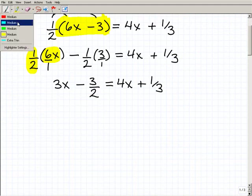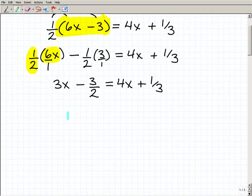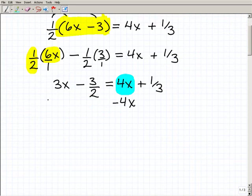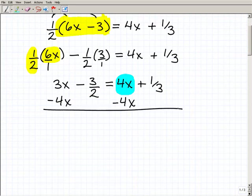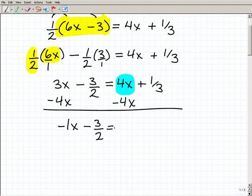The next thing we want to do is get all of our variables to the left and all of our numbers to the right. So let's take care of this four X — I don't want it on the right-hand side, I want it on the left-hand side with this three X. So I'm going to subtract four X from both sides of the equation. If you're a little bit lost, you might want to go back to more basic equations, because it's the same steps — we're just involving fractions. So subtracting four X from both sides, I get negative one X minus three-halves equals one-third.